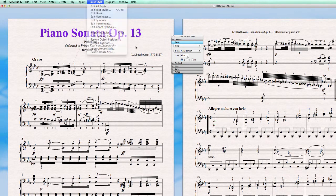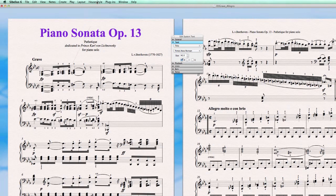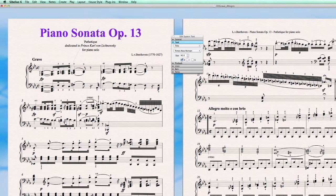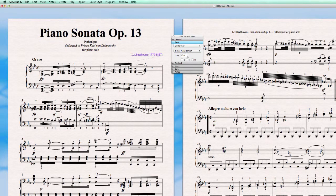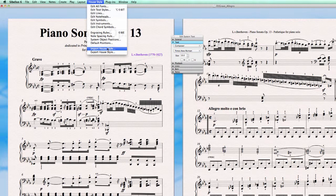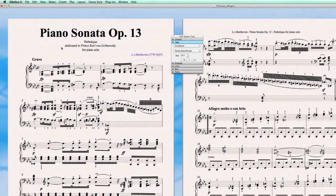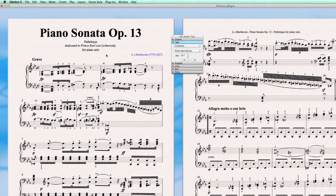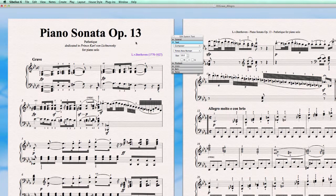With the house style you can create a certain look of your score. Give different settings to all the elements, the text element and all the other elements. After that export the house style and in a new work import the house style again. After which all the elements, the text, the size will look exactly the same. So it's a way of creating the same look for all your different documents.